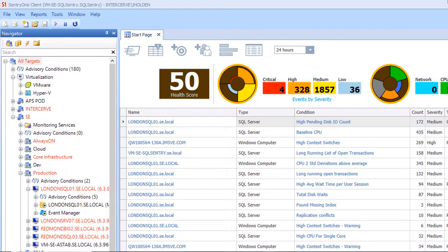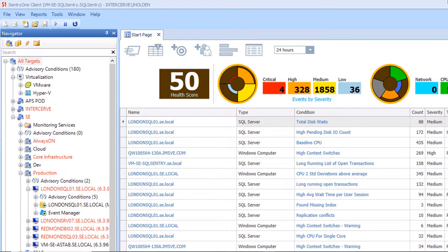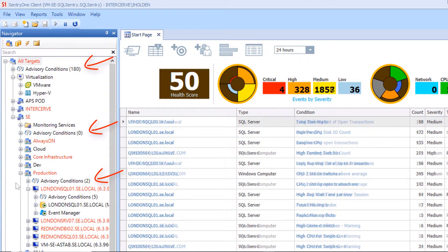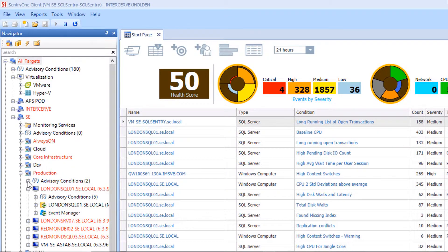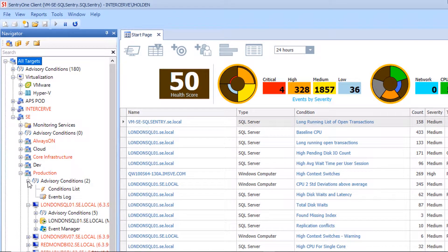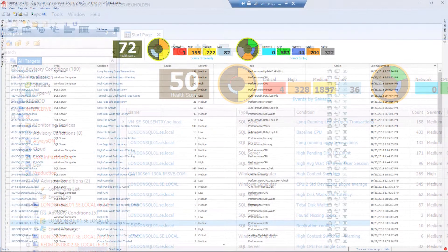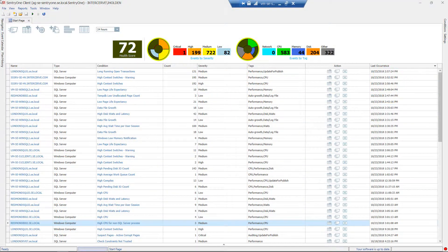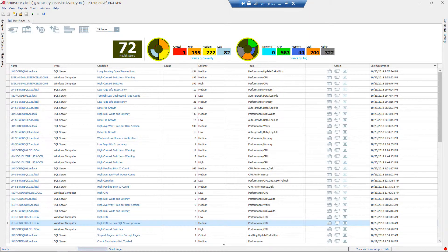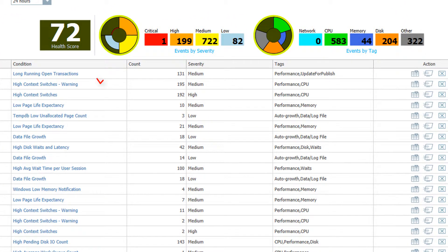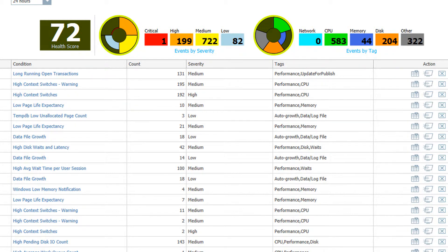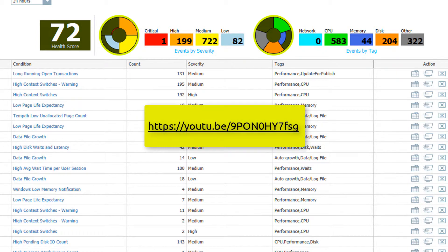SentryOne also allows you to set up advisory conditions at different levels of inheritance within your monitored environment. You can view the conditions that have been configured at these levels by expanding the nodes in the Navigator pane and double-clicking on the Conditions list underneath these nodes. Please note that the severity, number of occurrences, and age of the advisory condition events, as well as the number of servers being monitored, tie directly into the algorithm for the Environment Health Overview score. The Environment Health Overview, or EHO, provides an at-a-glance health status for your monitored environment.